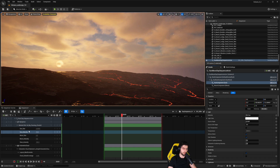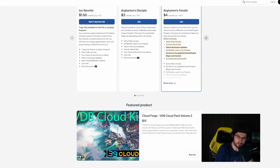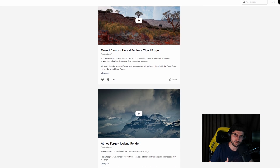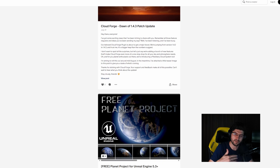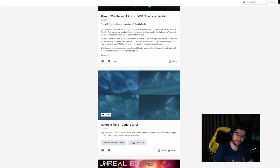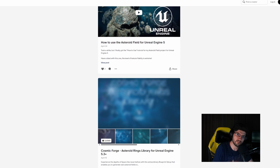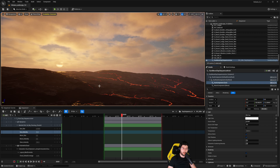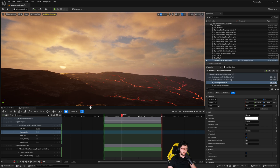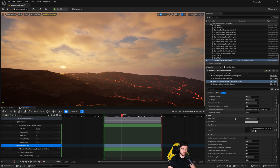If you want to support the channel you can do so on Patreon, where one subscription gets you access to all my projects for sale. You can also visit my website 3D Project Masters or my Unreal Engine marketplace. But let's get back to the tutorial. If you want to remove the clouds, go to Volumetric Clouds and set them to hidden/inactive — they'll disappear.